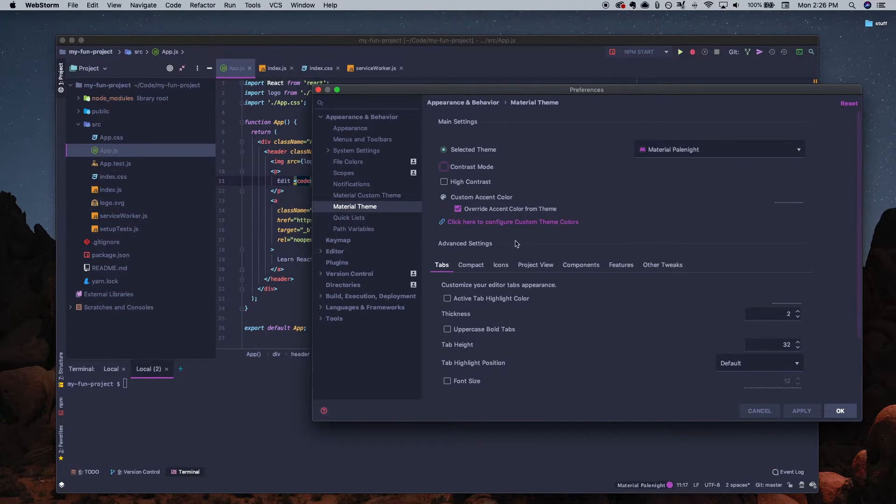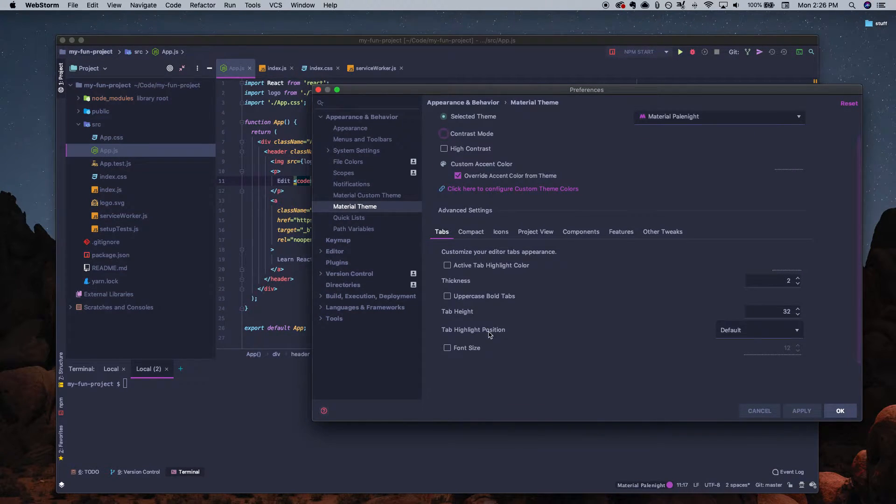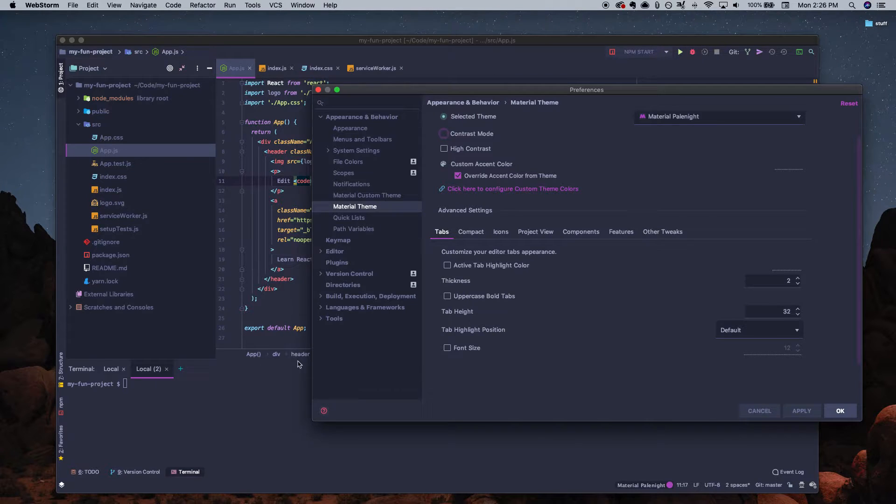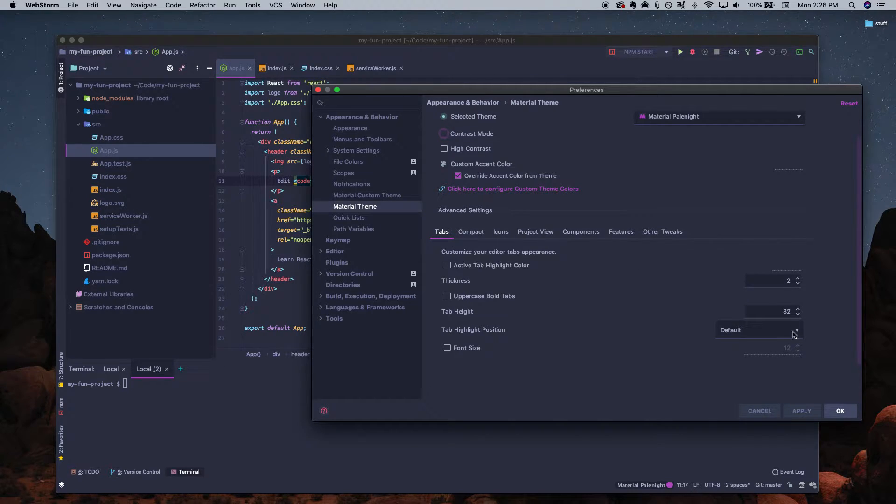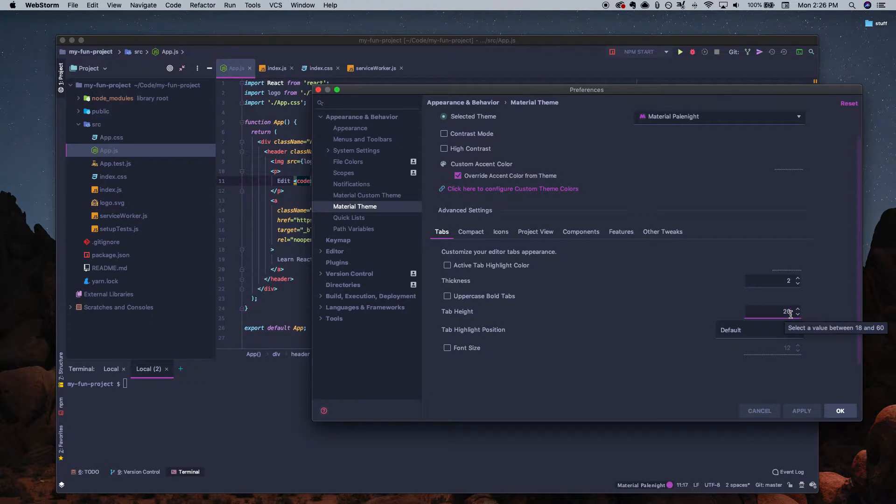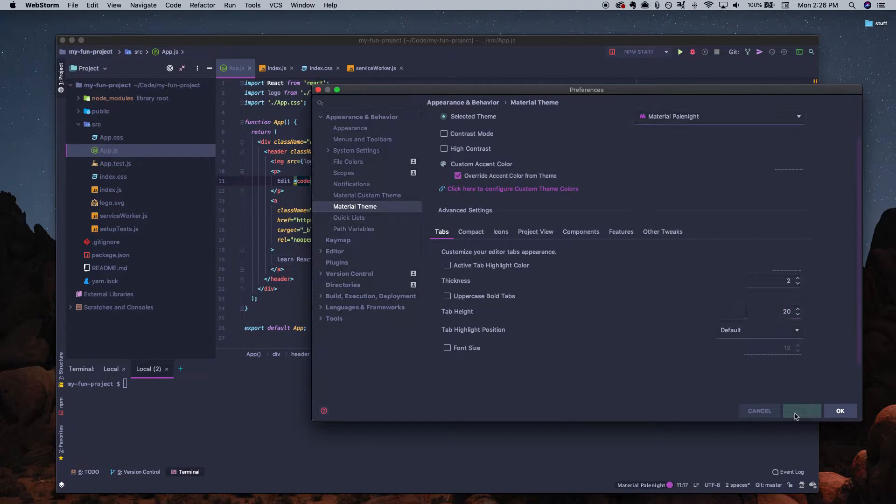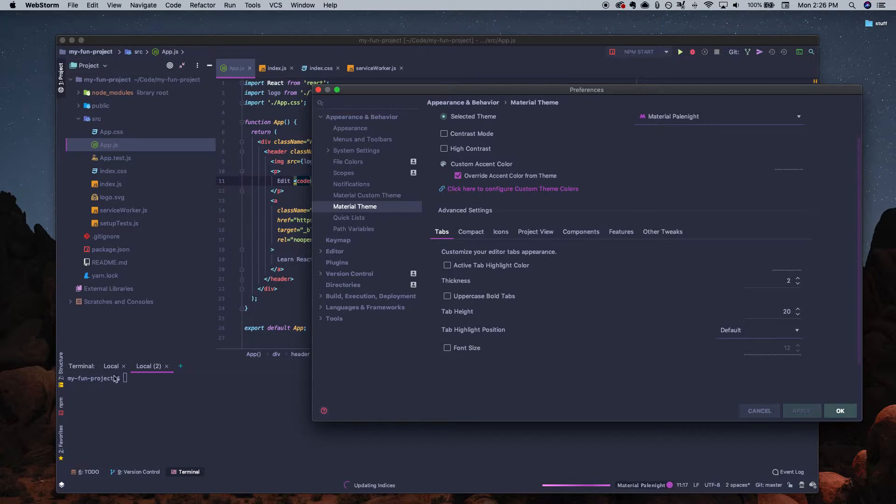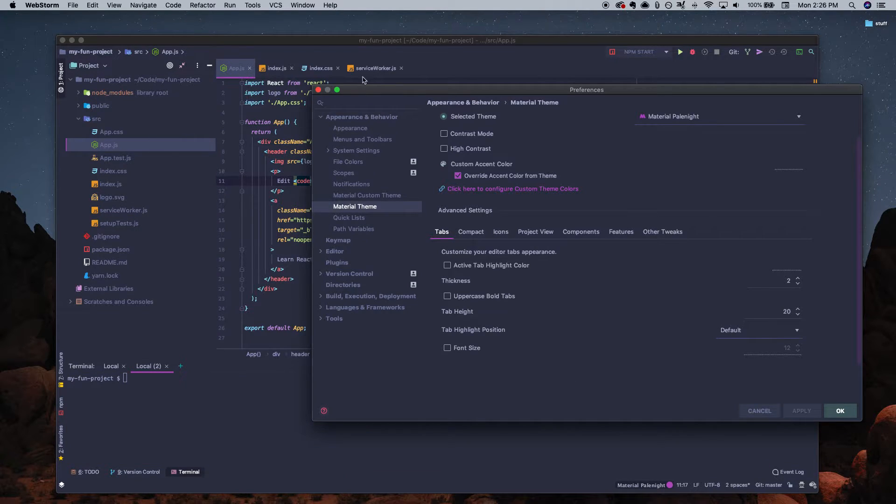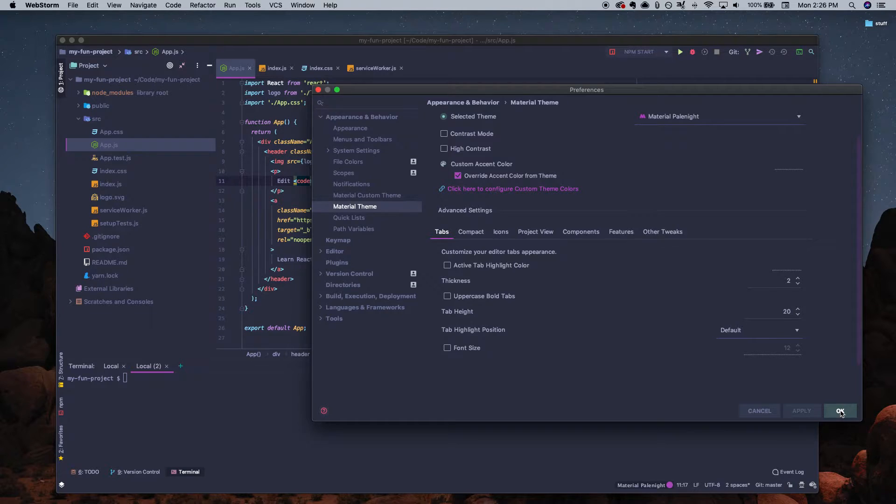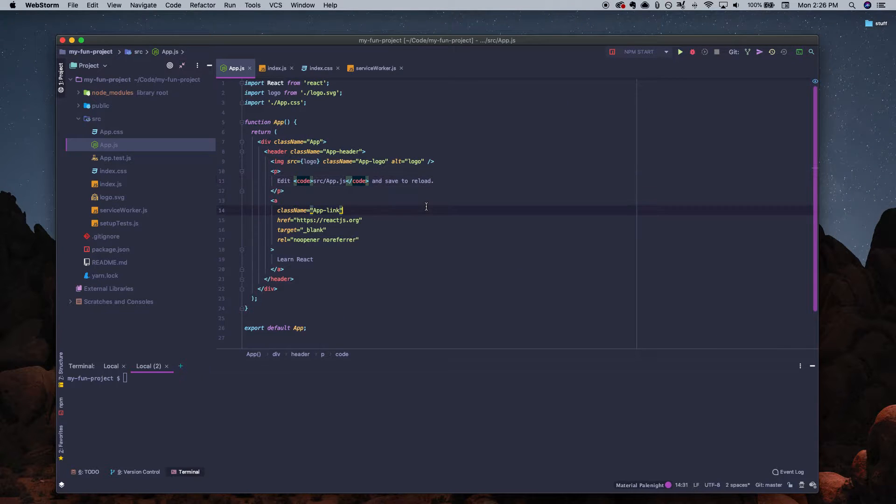We're going to leave it on Pale Night. We're going to click Apply. And then down here is where you can see the tab height. If you think the tabs are too tall, you can change the height of these here. So let's say we want 20 pixel tab heights. Click Apply. And then we can see the tabs are looking a little better. We're going to click OK here to save the settings.